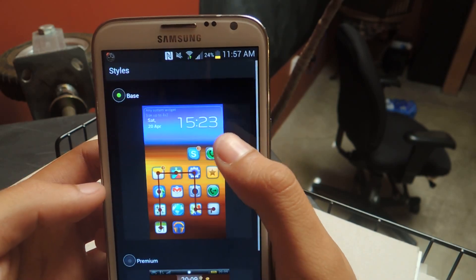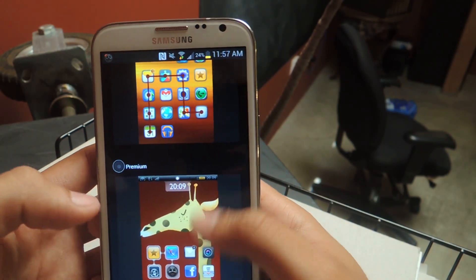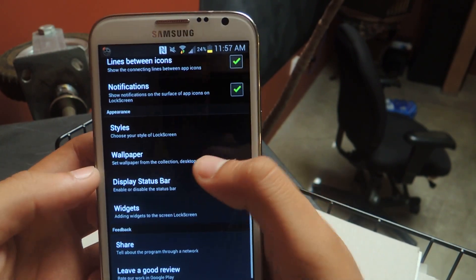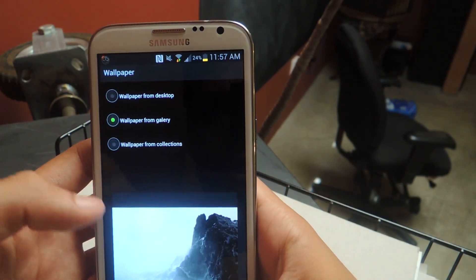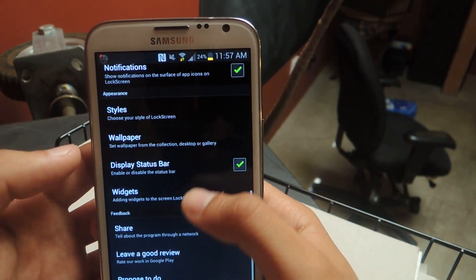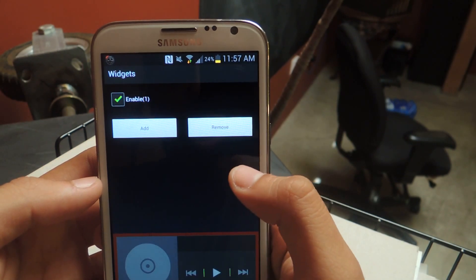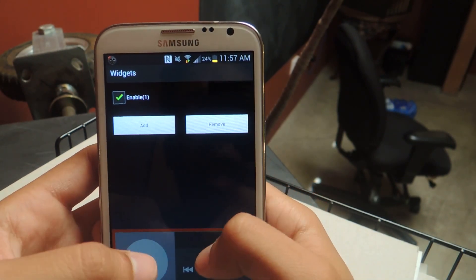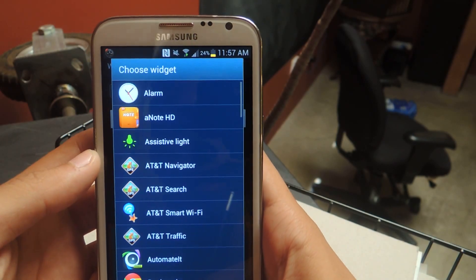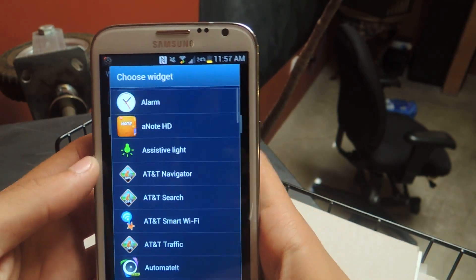You can change the style of it, and if you purchase the premium version you can get some other ones. You can change the wallpaper background to whatever you want. And one of my favorite things — adding a widget — so I added a Spotify widget, and you can add all these widgets down here.